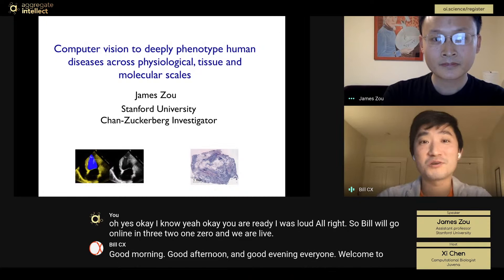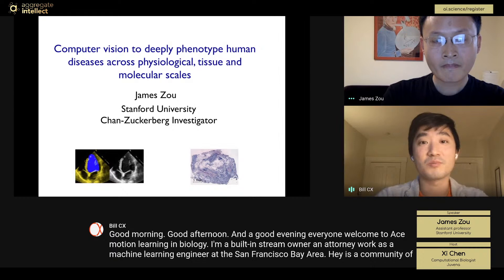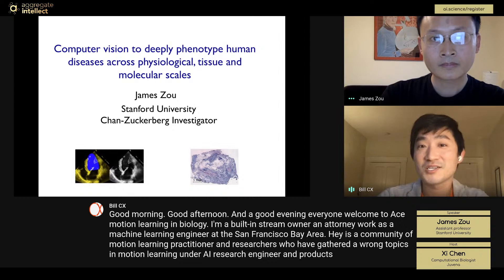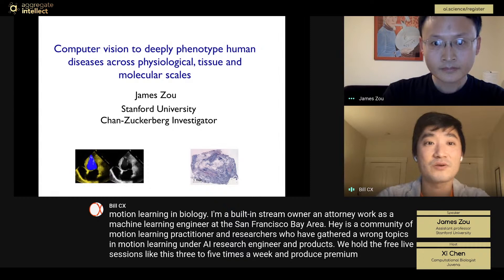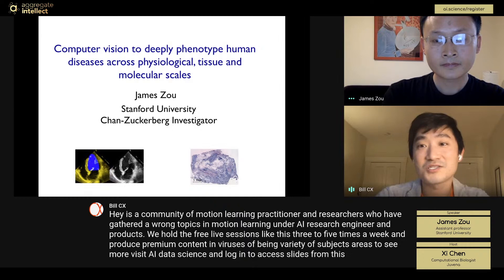Good morning, good afternoon, and good evening, everyone. Welcome to ACE Machine Learning in Biology. I'm Bill Chen, dream owner, and currently work as a machine learning engineer in the San Francisco Bay Area. ACE is a community of machine learning practitioners and researchers gathered around topics in machine learning, AI research, engineering, and products. We host free live sessions like this three to five times a week and produce premium content in a variety of subject areas. To see more, visit AI.science and log in to access slides from this and other sessions.